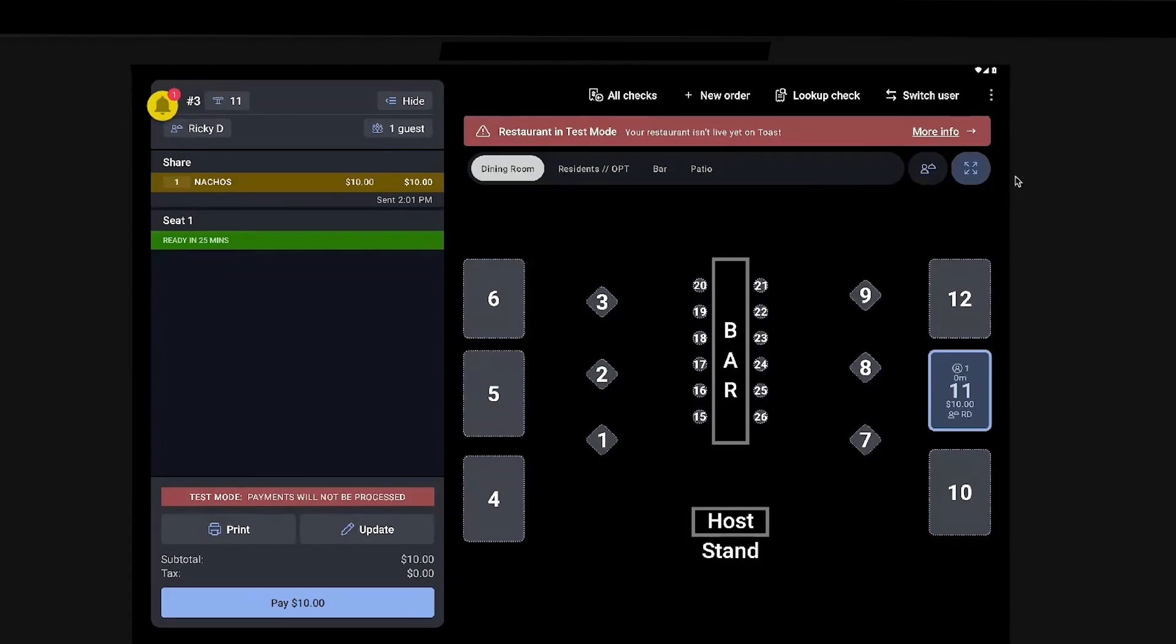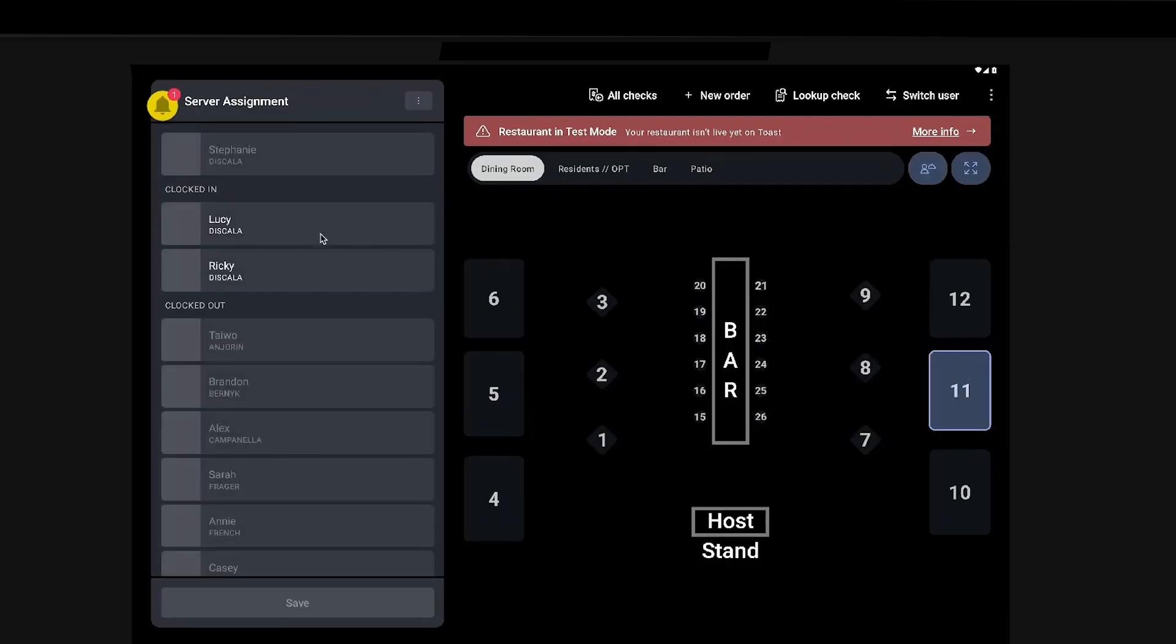So if you see this little server button right here, if you click onto that, you can assign tables to certain servers.